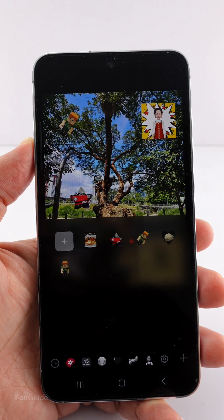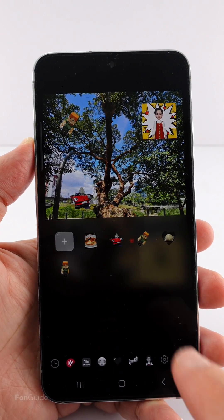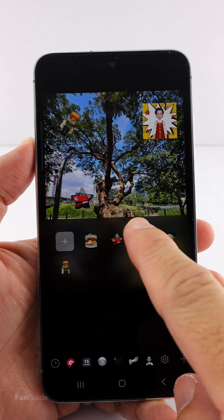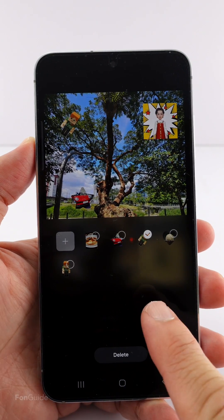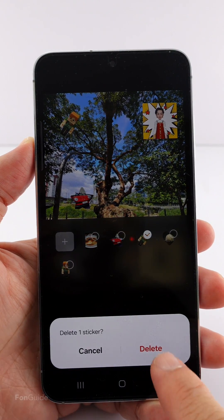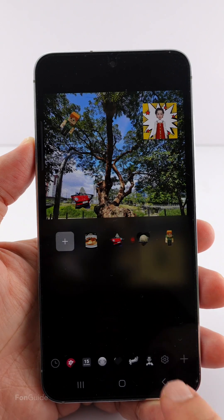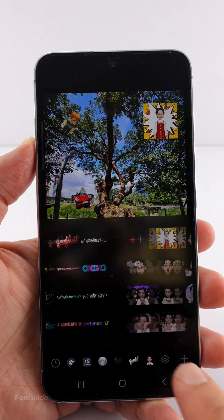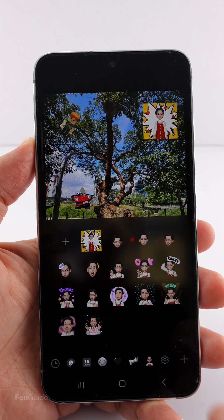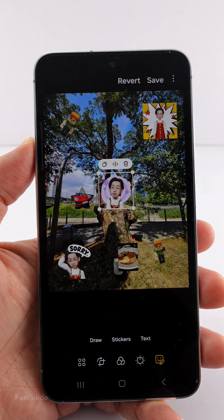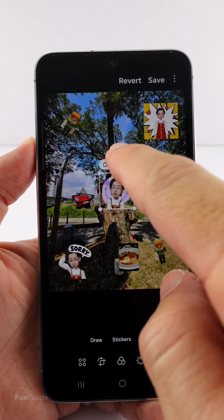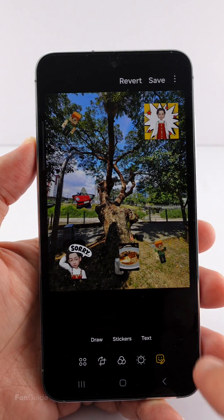For the custom stickers, you can delete them individually by long pressing on the sticker you want to delete and selecting delete. But as for AR Emoji stickers, long pressing on an individual sticker doesn't show anything.